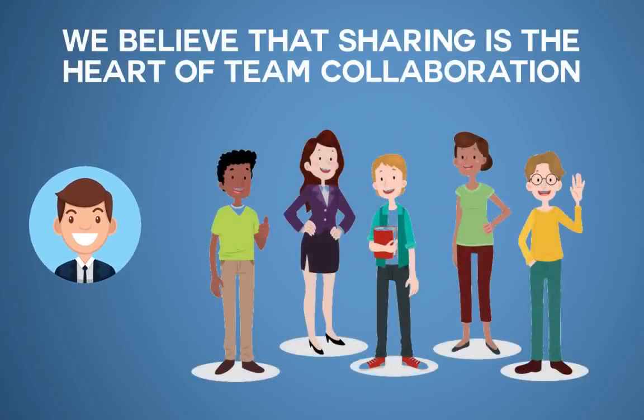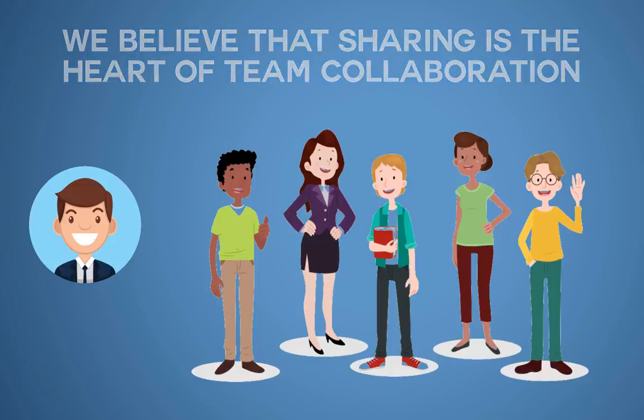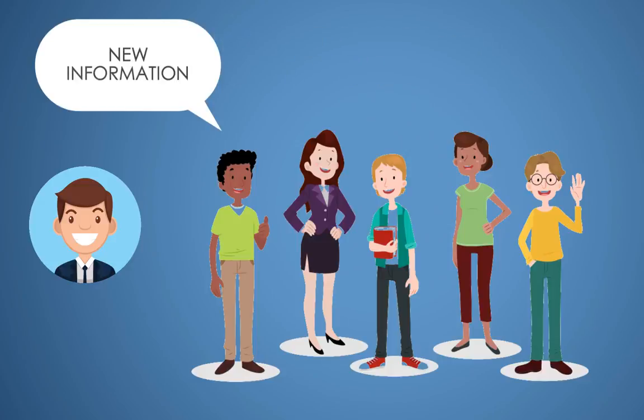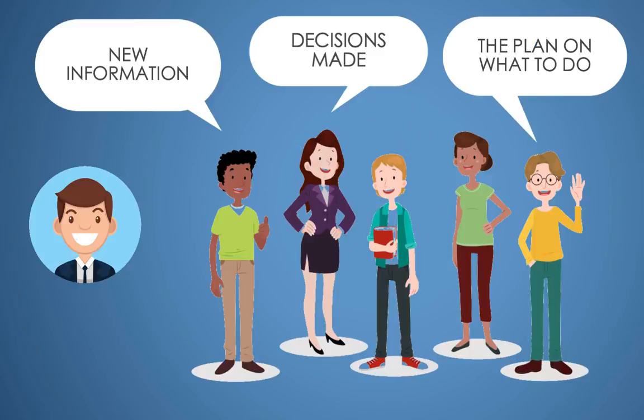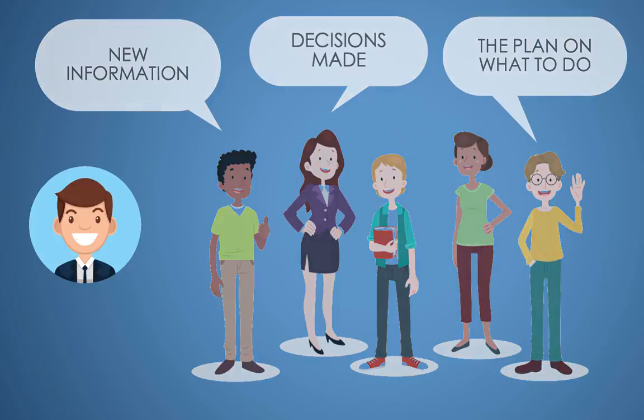We believe that sharing is the heart of team collaboration. Teams need to share all kinds of things to collaborate effectively, from new information to decisions made or even the plan on what to do.